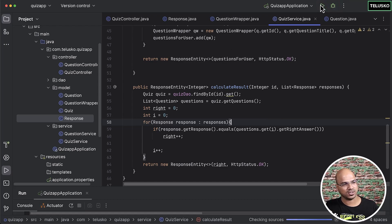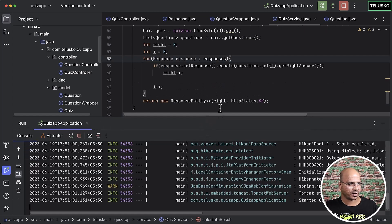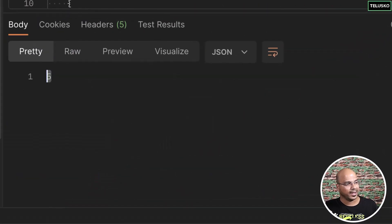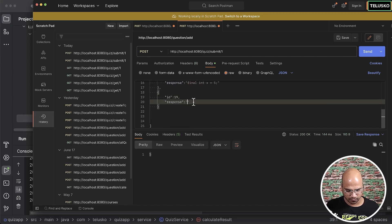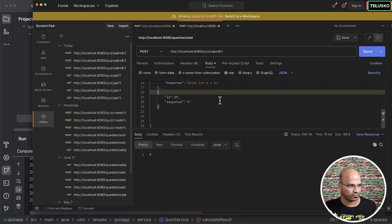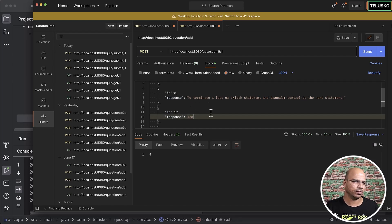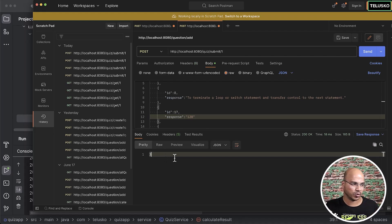The application starts properly. Back in Postman, I click submit with all correct answers and we get five. Now I intentionally make one answer wrong — changing 3 to 4 — and we get four. I change another answer to 128 (completely wrong) and send again — we get three. The scoring works correctly.